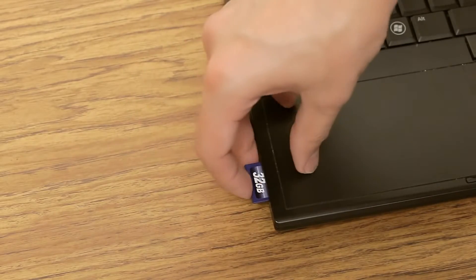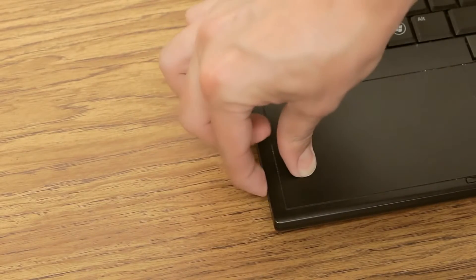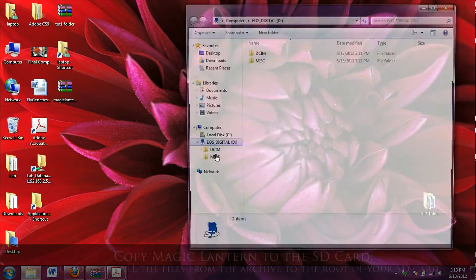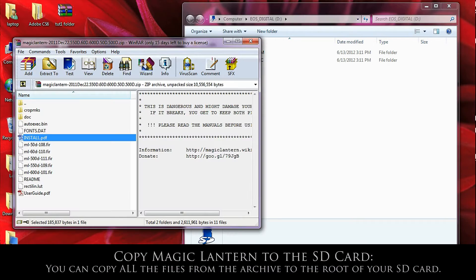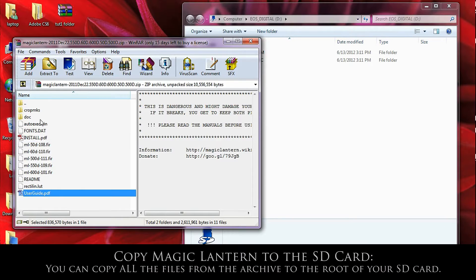We're going to copy Magic Lantern onto the card. Open up the SD card. Drag all of the files to your card.